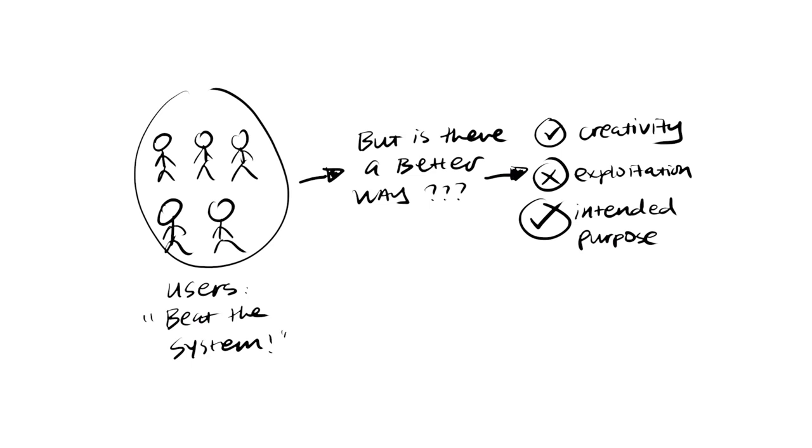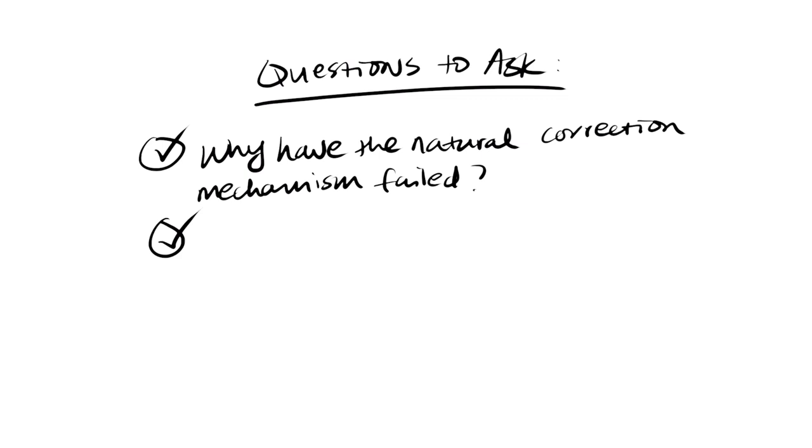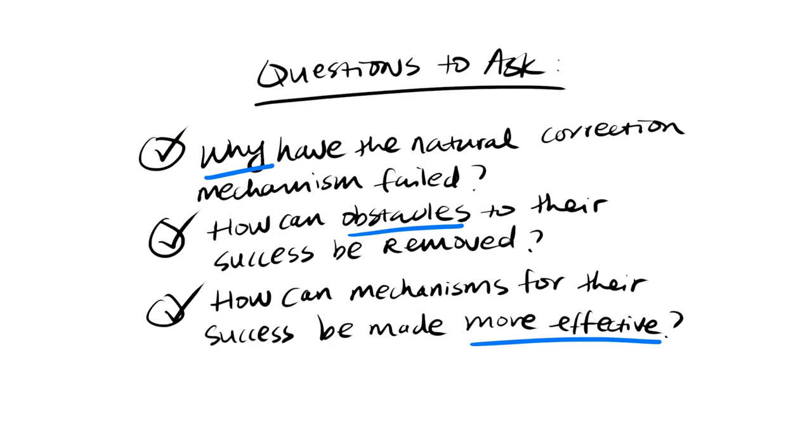Beware of policies or practices that relieve systems or deny signals that fail to address the underlying problem. Think of the quote from Robert Pirsig who wrote the book Zen and the Art of Motorcycle Maintenance. If a revolution destroys a government, but the systemic patterns of thought that produce that government are left intact, then those patterns will repeat themselves. Meadows says that when a system becomes dependent on intervention and less able to maintain its own desired state, you will need to intervene to strengthen elements of your system in a way that allows the system to better support itself. Ask, why have the natural correction mechanisms failed? How can obstacles in their success be removed? And how can mechanisms for their success be made more effective? Take the focus off of short-term relief and instead think long-term sustainability. Then, remove yourself from the equation.